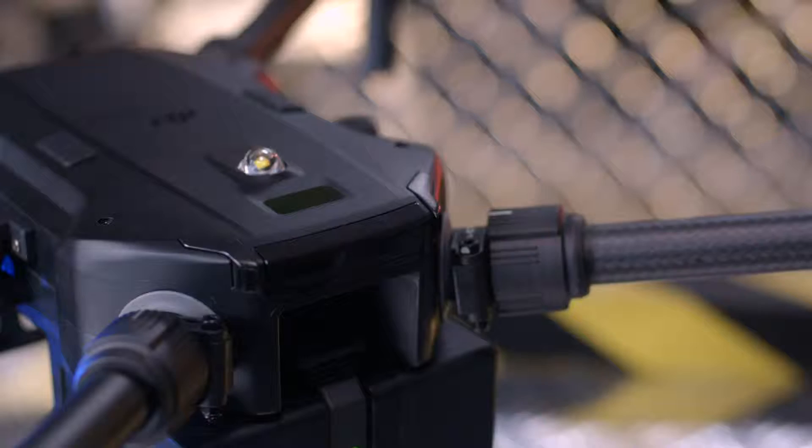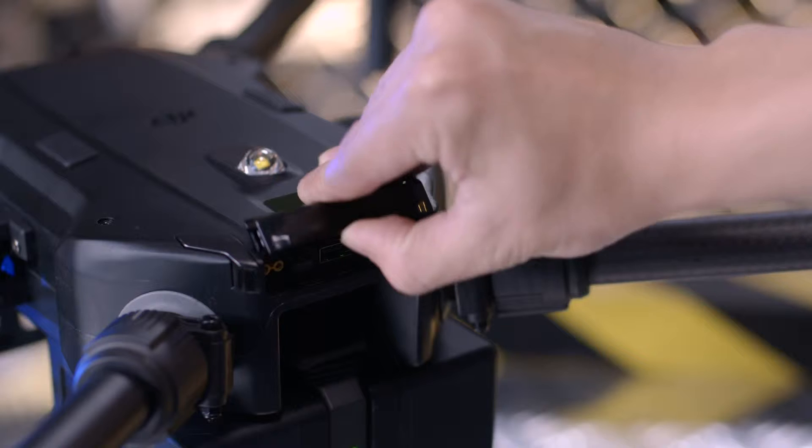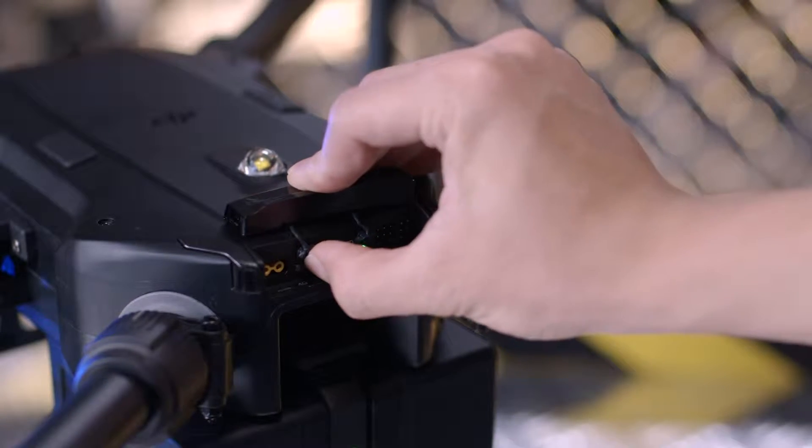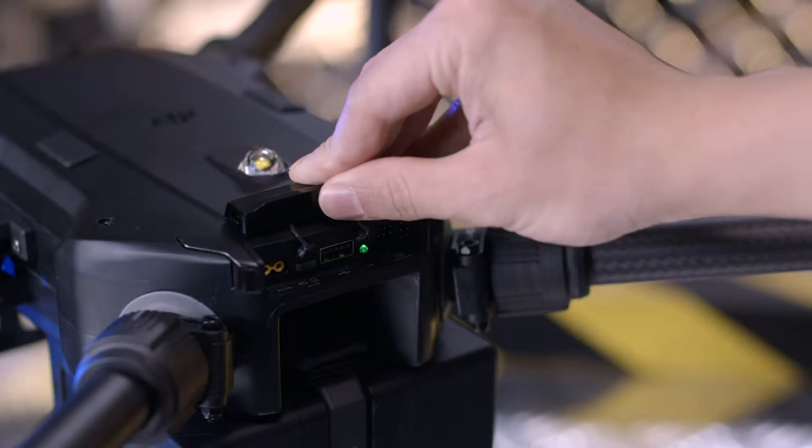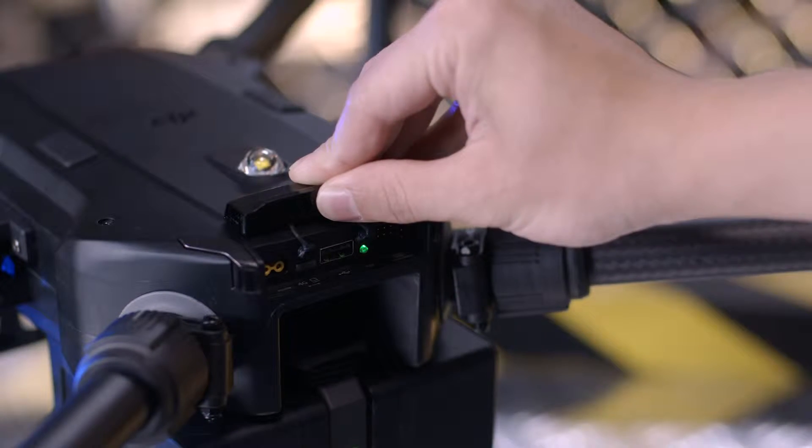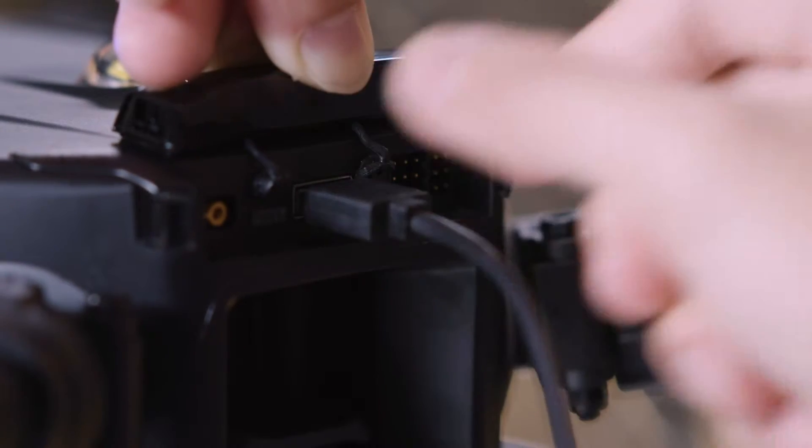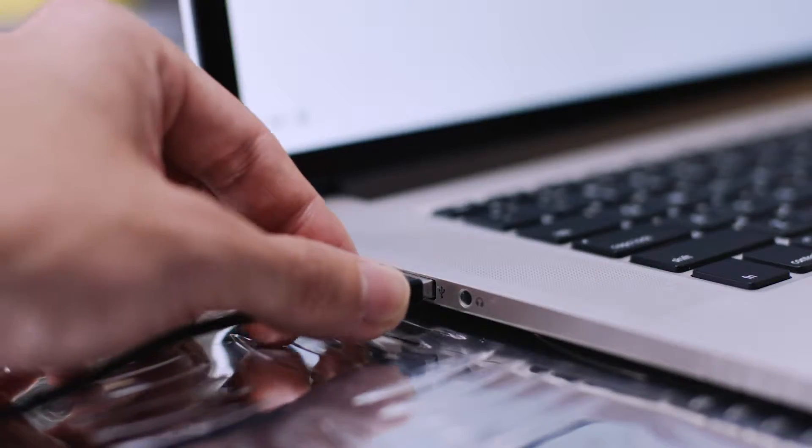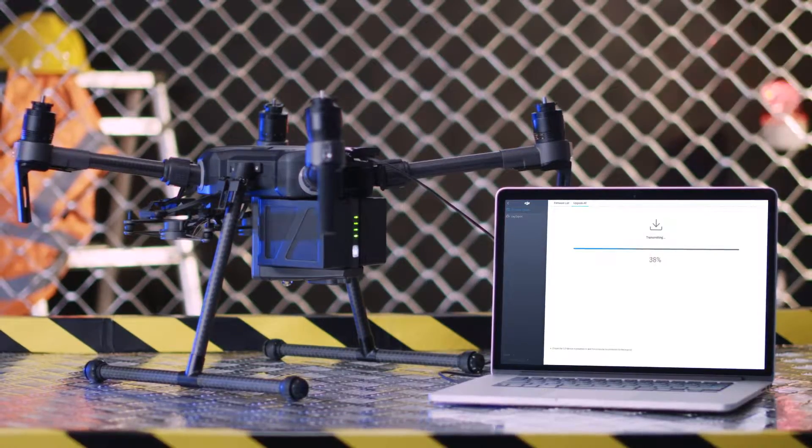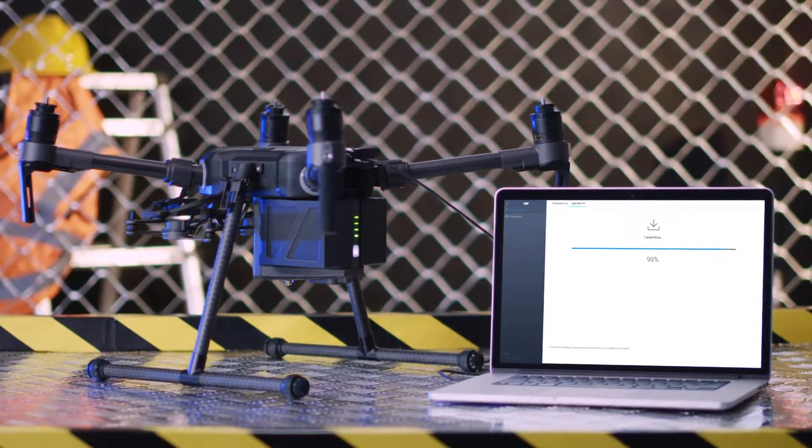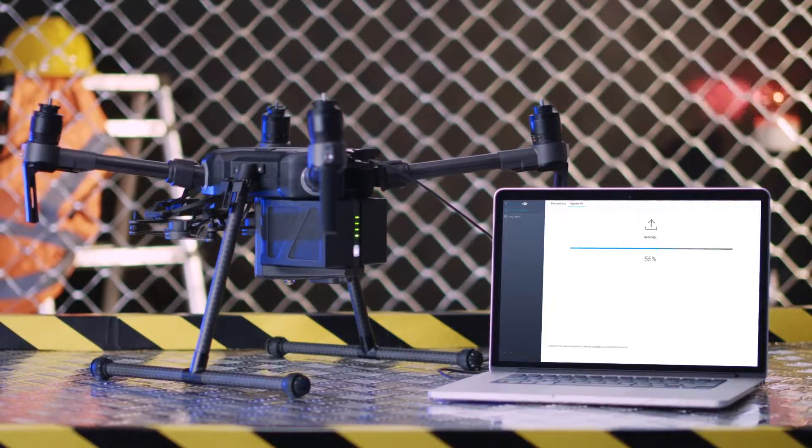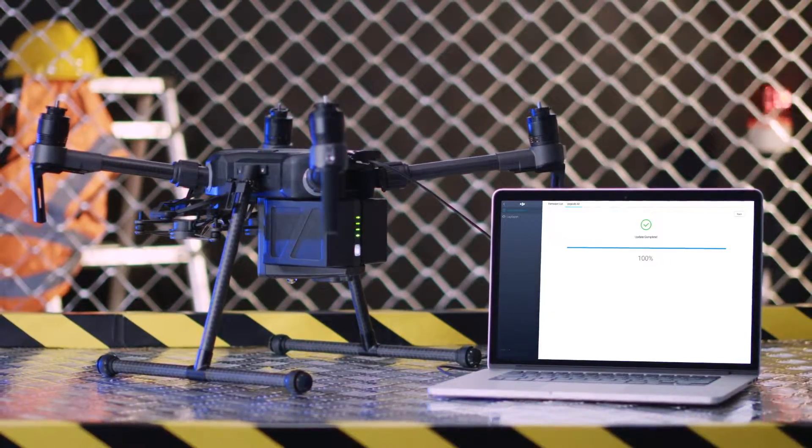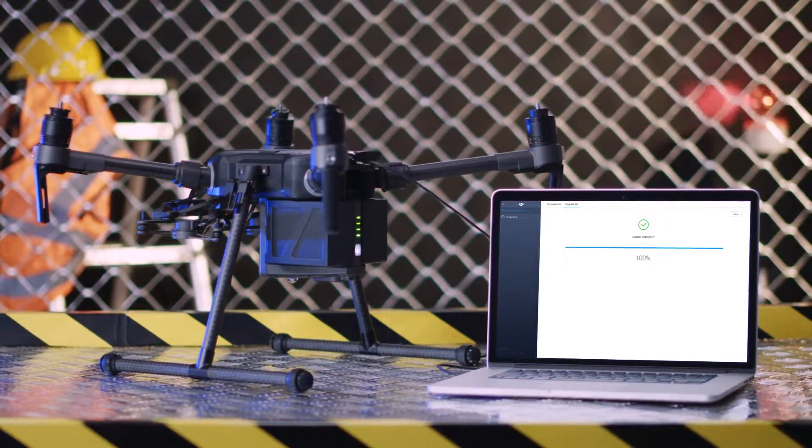If you only want to update the aircraft, please toggle the aircraft's rear USB port switch to PC. Then connect the aircraft to the PC with a USB cable and update the firmware with DJI Assistant 2.